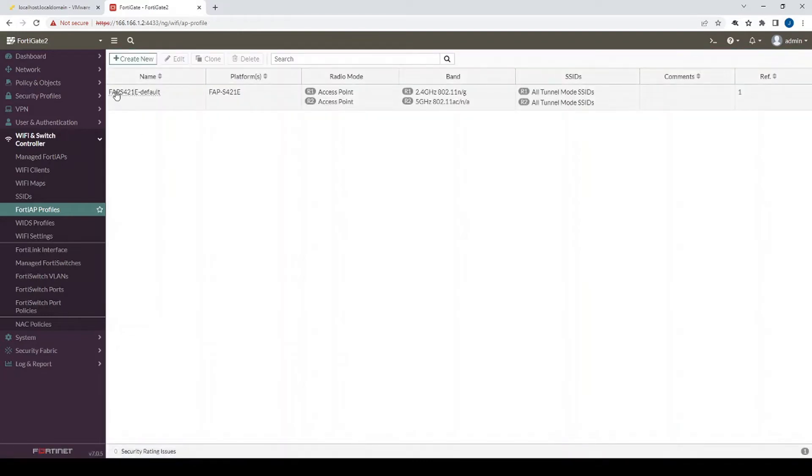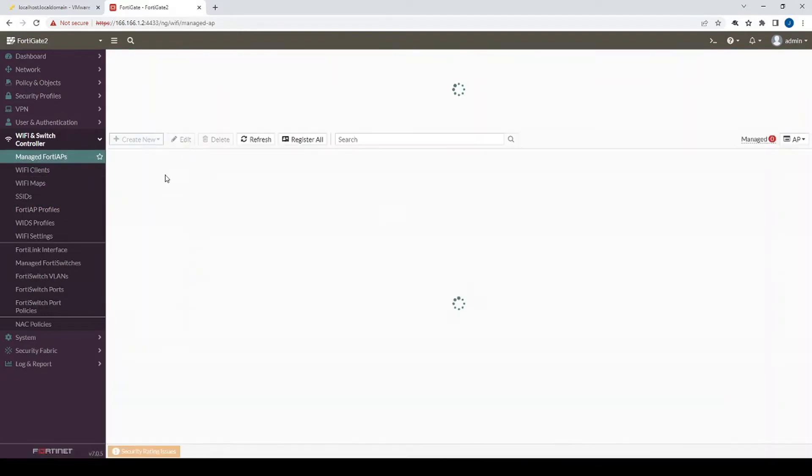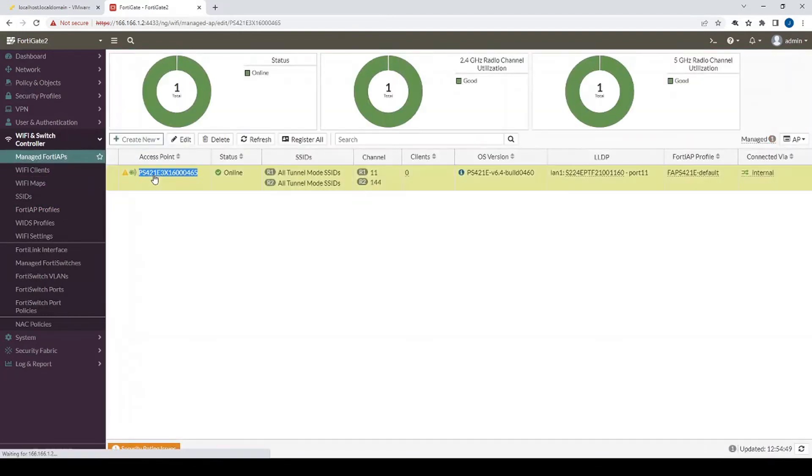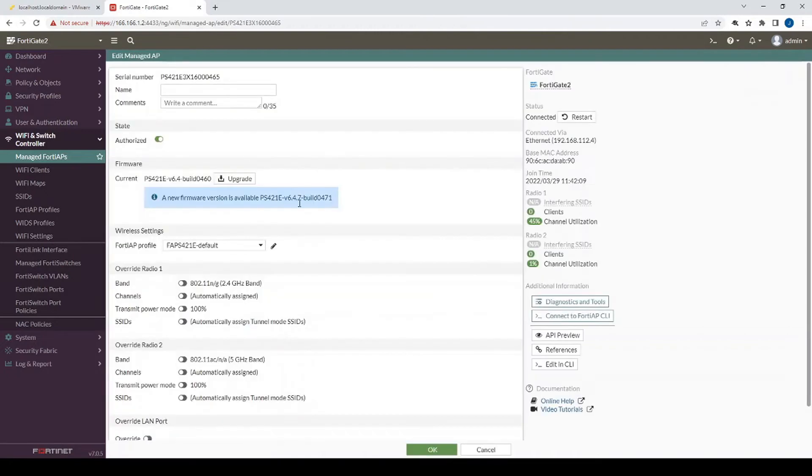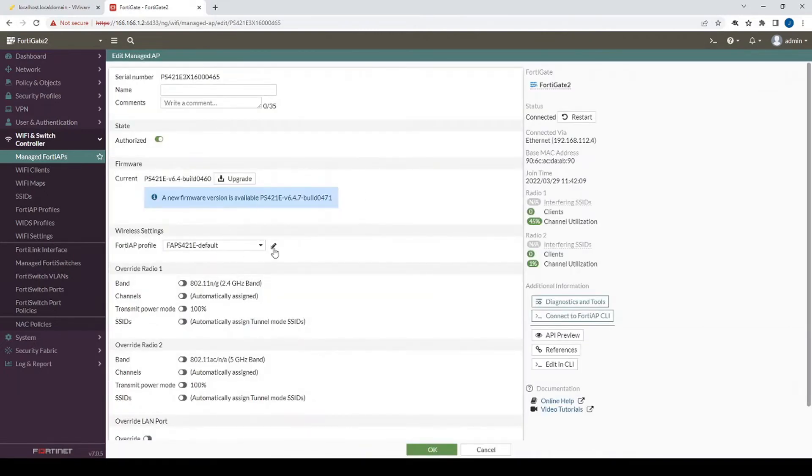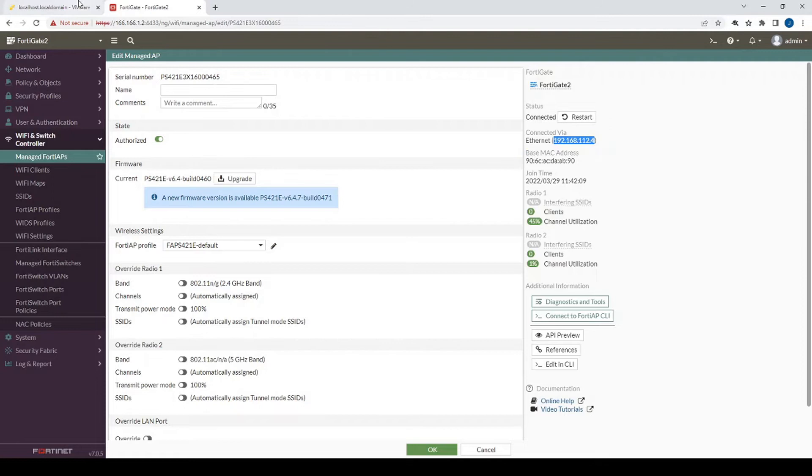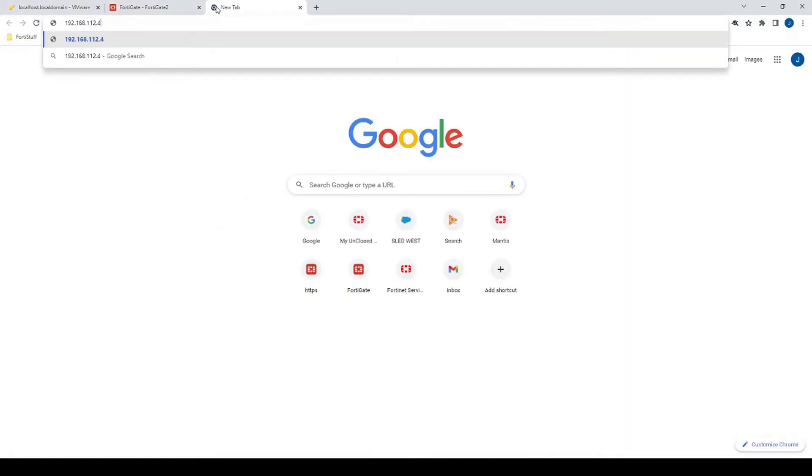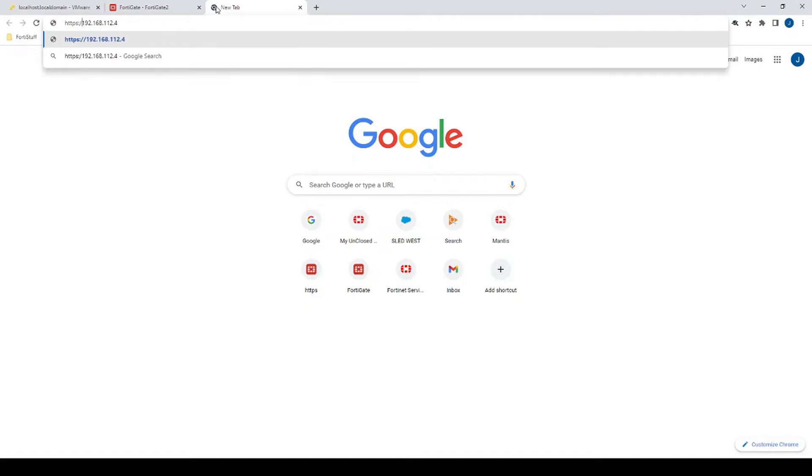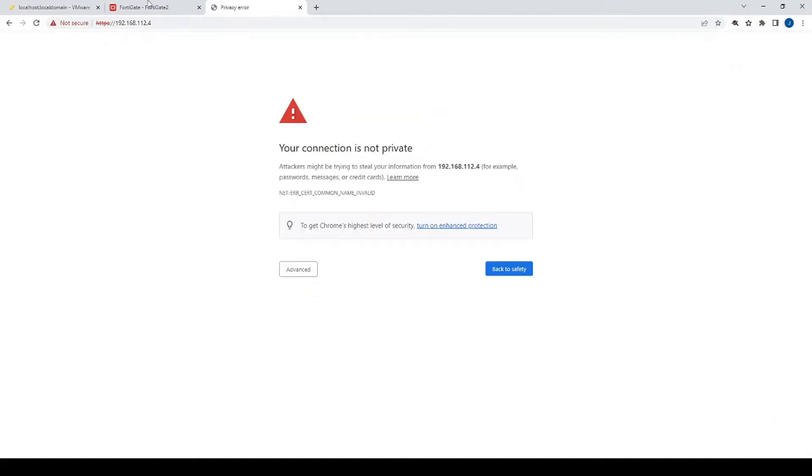And again, that FortiAP profile under managed FortiAPs is referencing that FortiAP profile, that's why the configuration that we just placed will take effect immediately. So now we'll just grab the IP address that's associated to that FortiAP that the FortiGate has leased out to it. We'll access it by HTTPS.